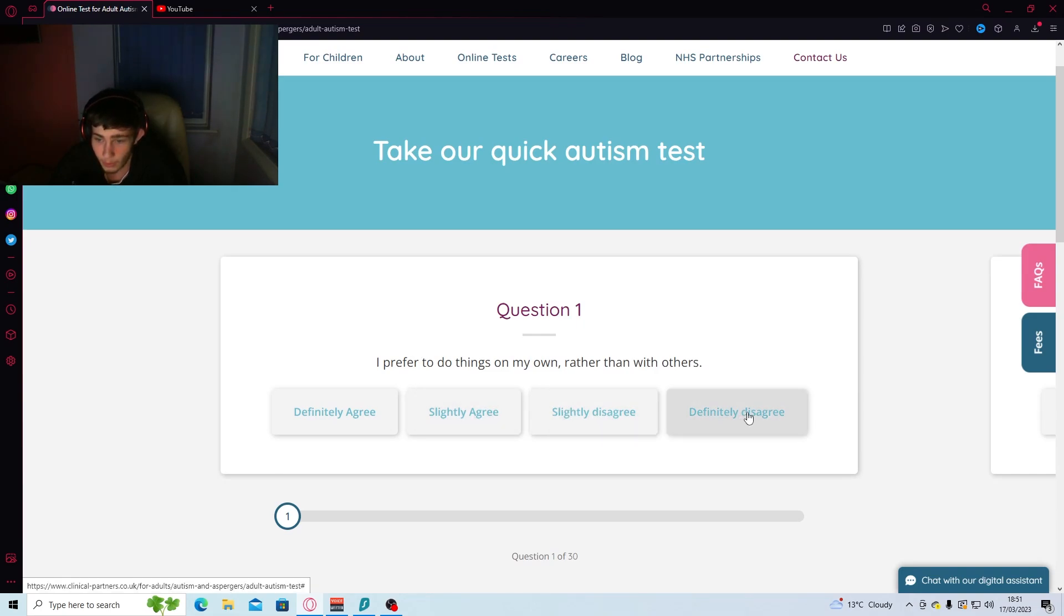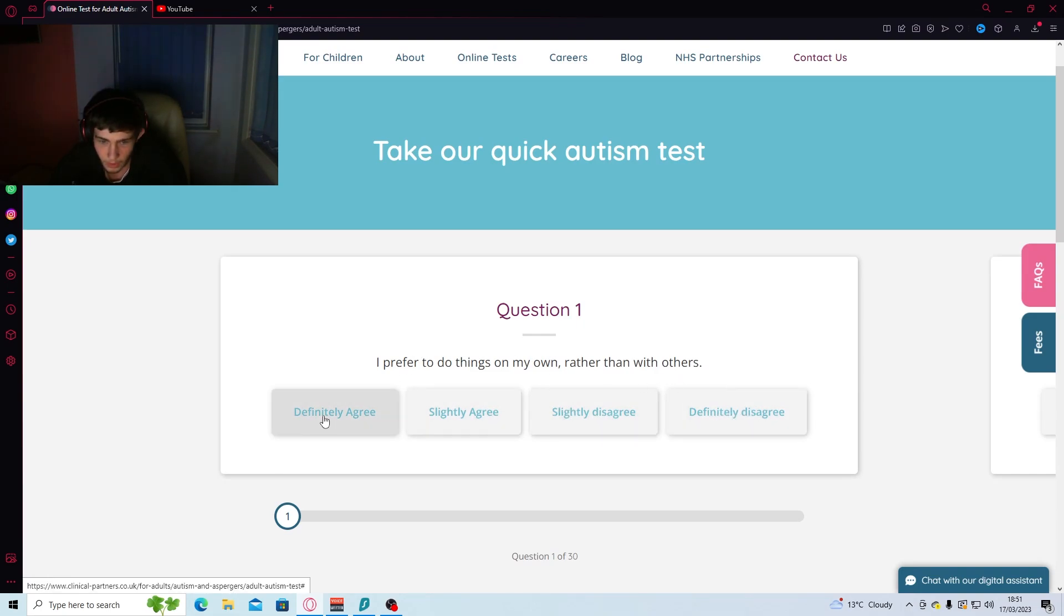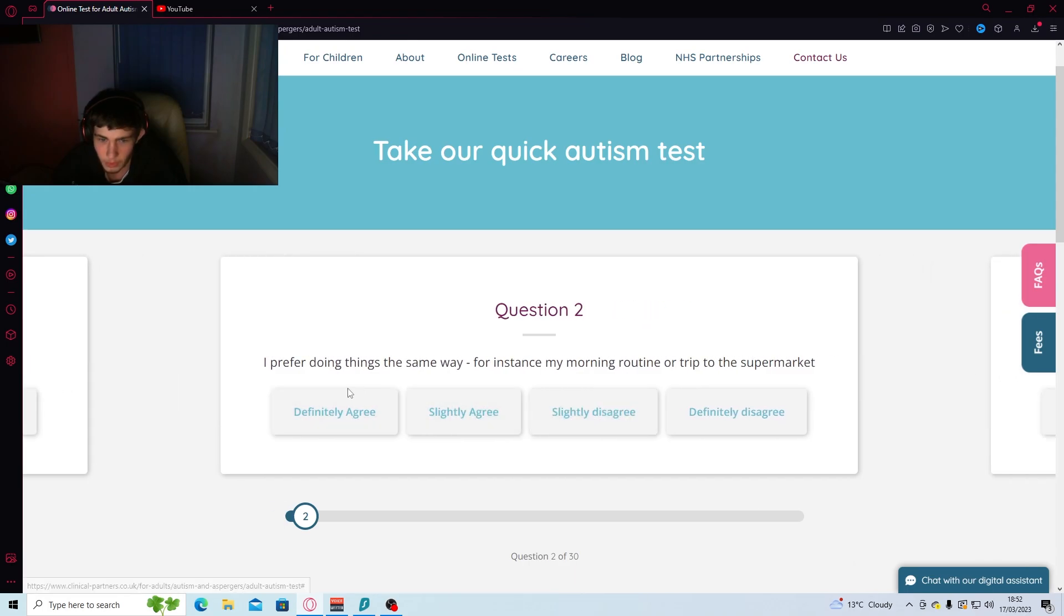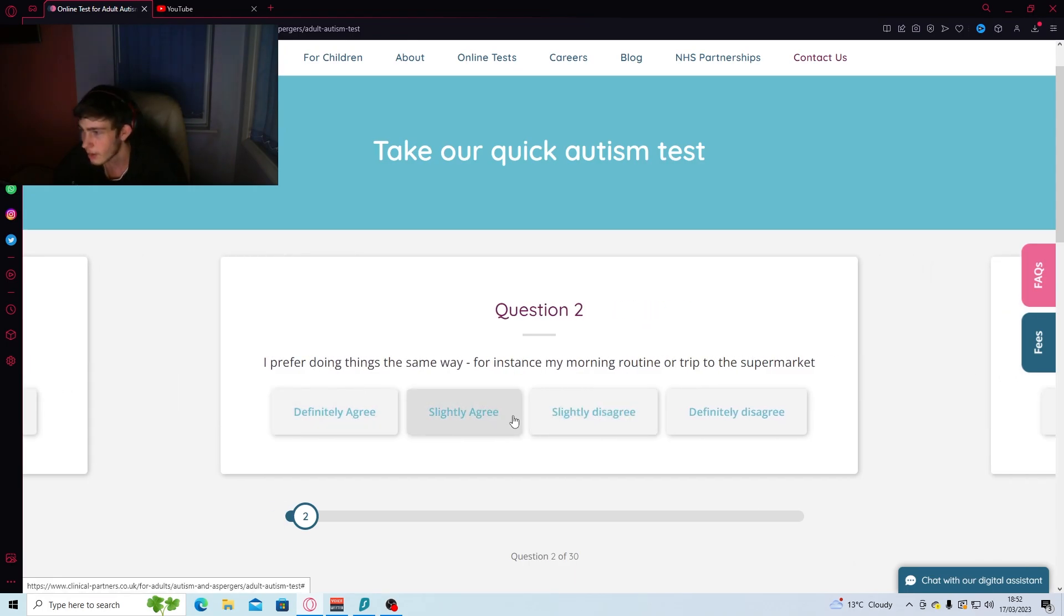I prefer to do things on my own rather than with others. Wait, what? Oh, rather than agree. 100%. Slightly agree.